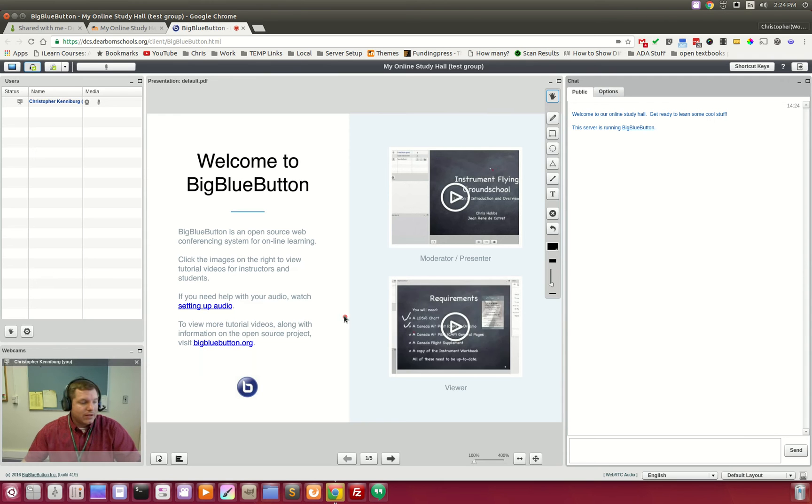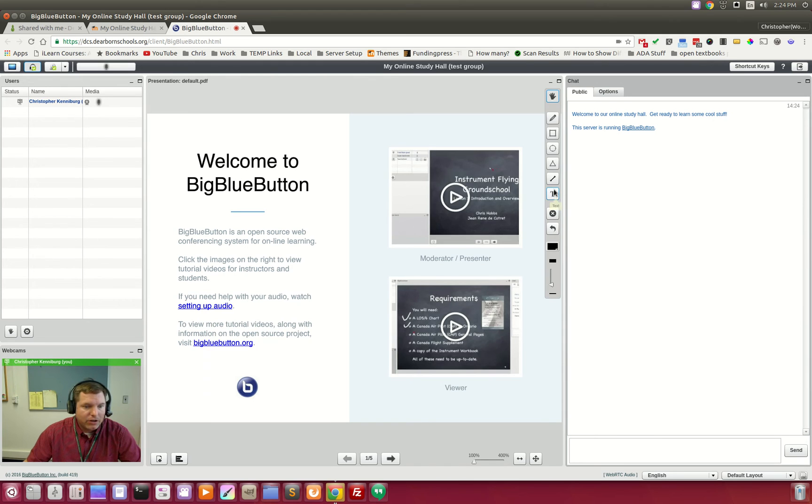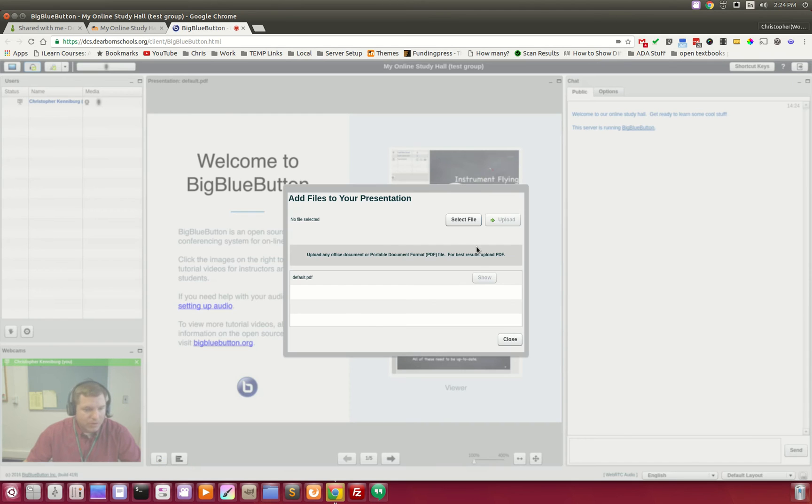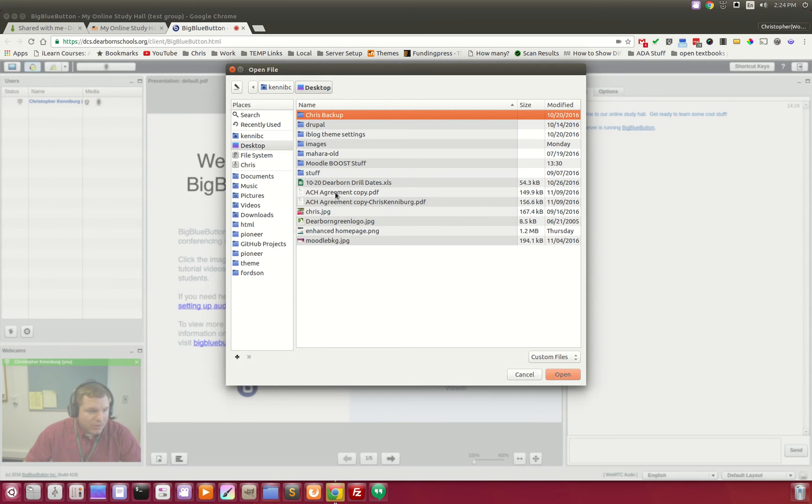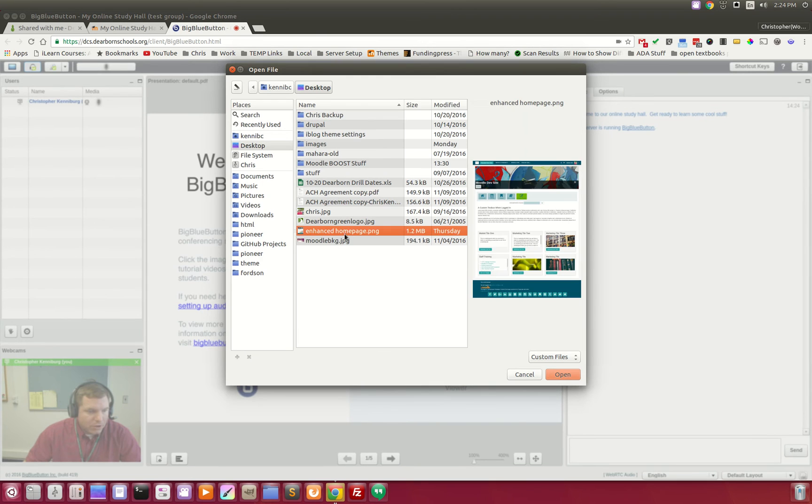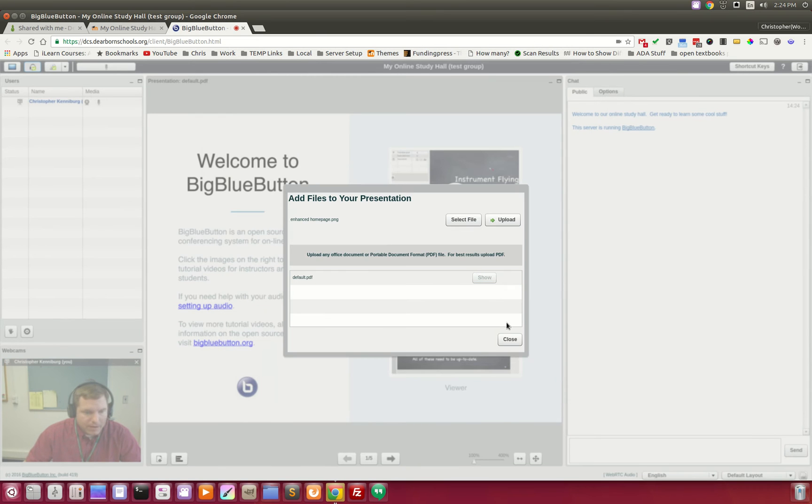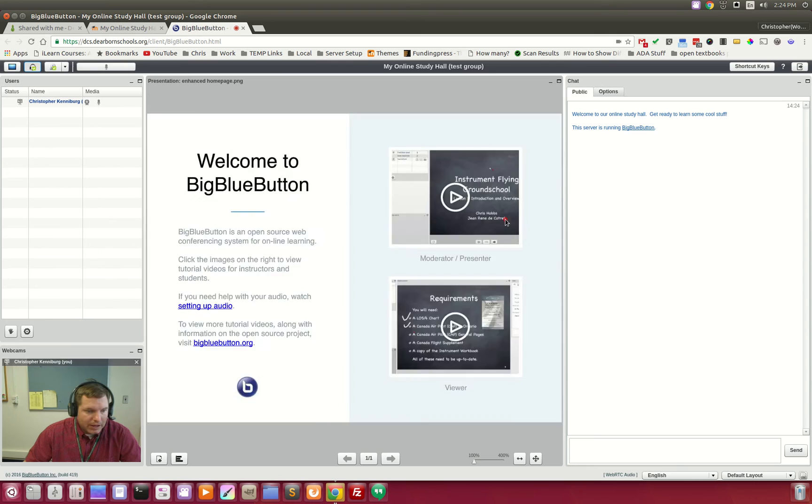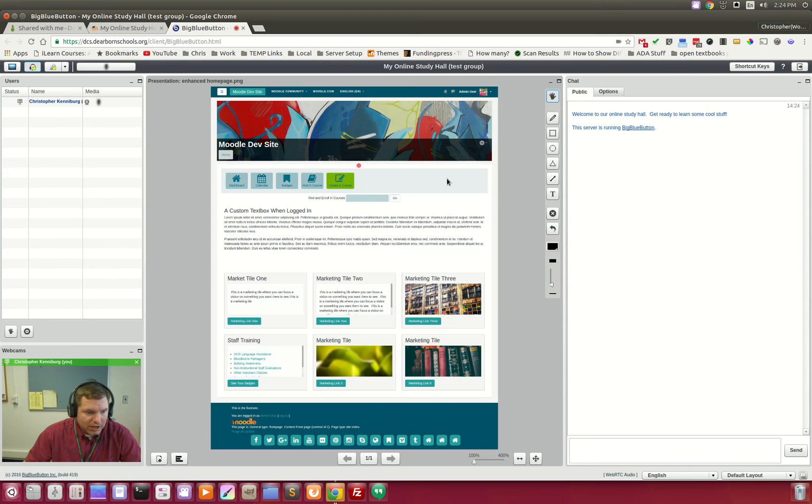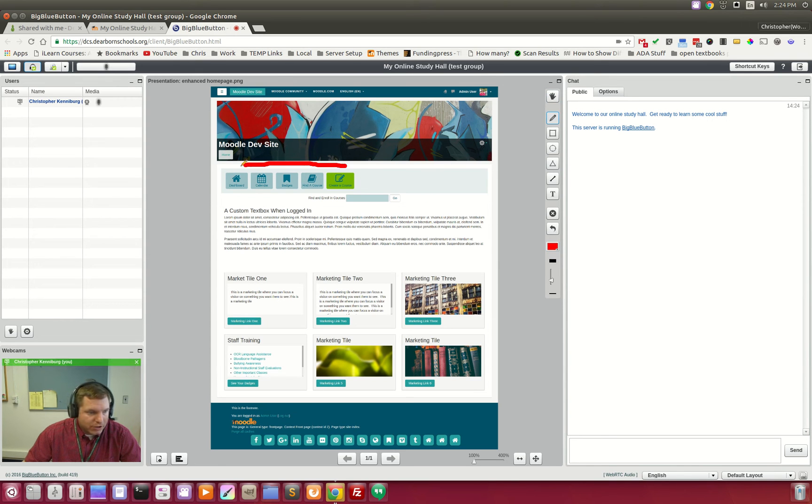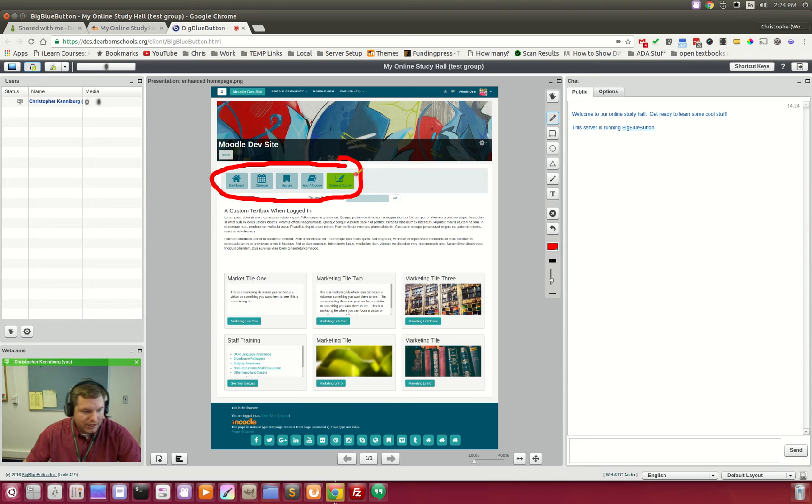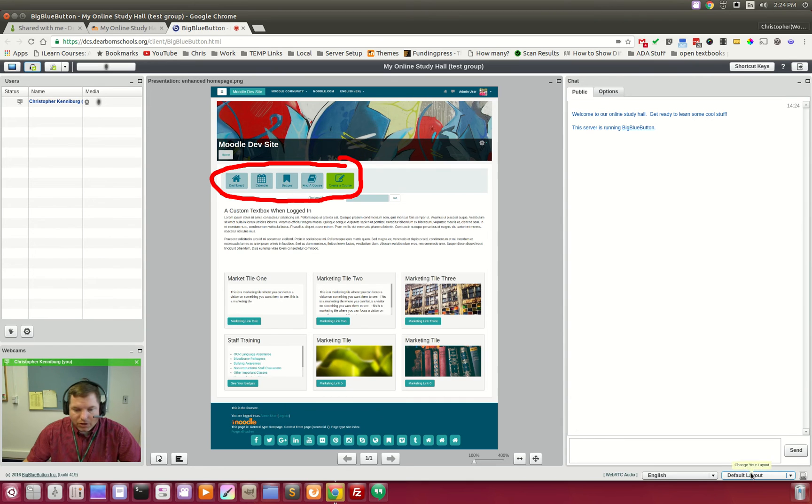So you can share your webcam. Over here, you can upload documents, presentations from your desktop. You can come in and anything that you would want to upload, you can do so. And once it's uploaded, you can go in and you can highlight things. You can draw on the pictures. You can upload PowerPoints,